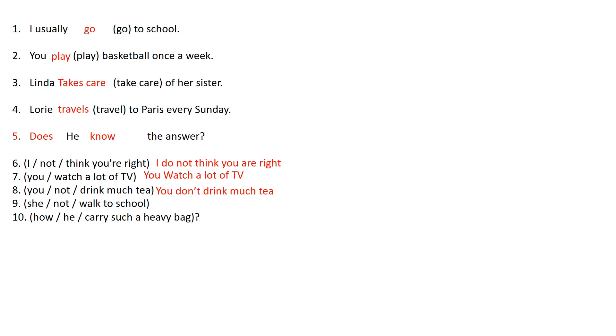So number 9 as you can see we have another negative sentence. So in this case we're talking about a third person which is she. So it's going to be she doesn't walk to school.